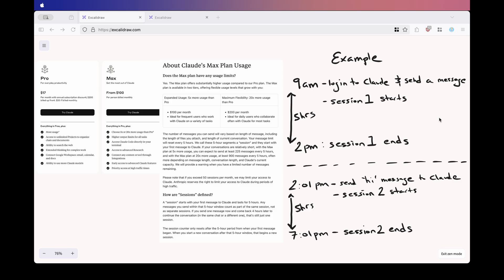But if your usage is more casual, maybe you prefer chatting with Claude throughout the day, then the Max Plan probably isn't the best fit. In that case, the $20 Pro Plan might actually be better. Even though it comes with a lower message cap, it supposedly has unlimited sessions per month, so it gives you more flexibility to chat with Claude whenever you want without having to worry about burning a session.